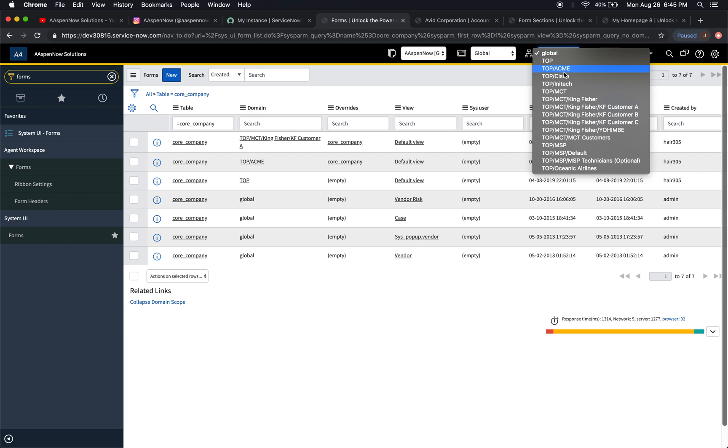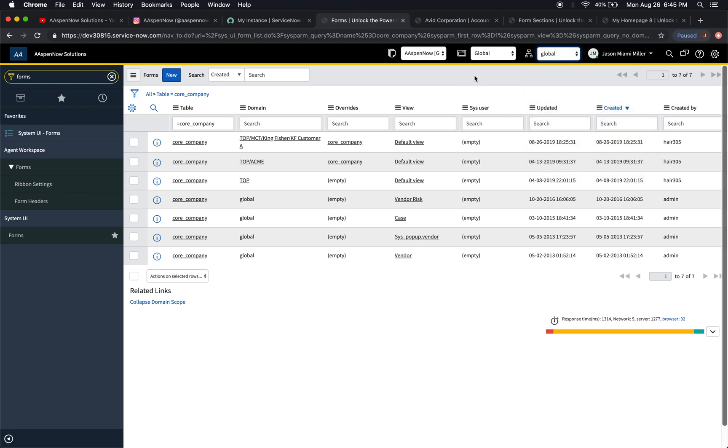Now overrides can also take place with business rules, client scripts, UI policies, etc. They're most commonly a little bit of a nuisance, especially for people who are just getting started with domain separation with the forms. I just want to show today how we can create an override on the core company table, and then we'll clear it out and do that maybe a couple of times so you can see the methodology here.